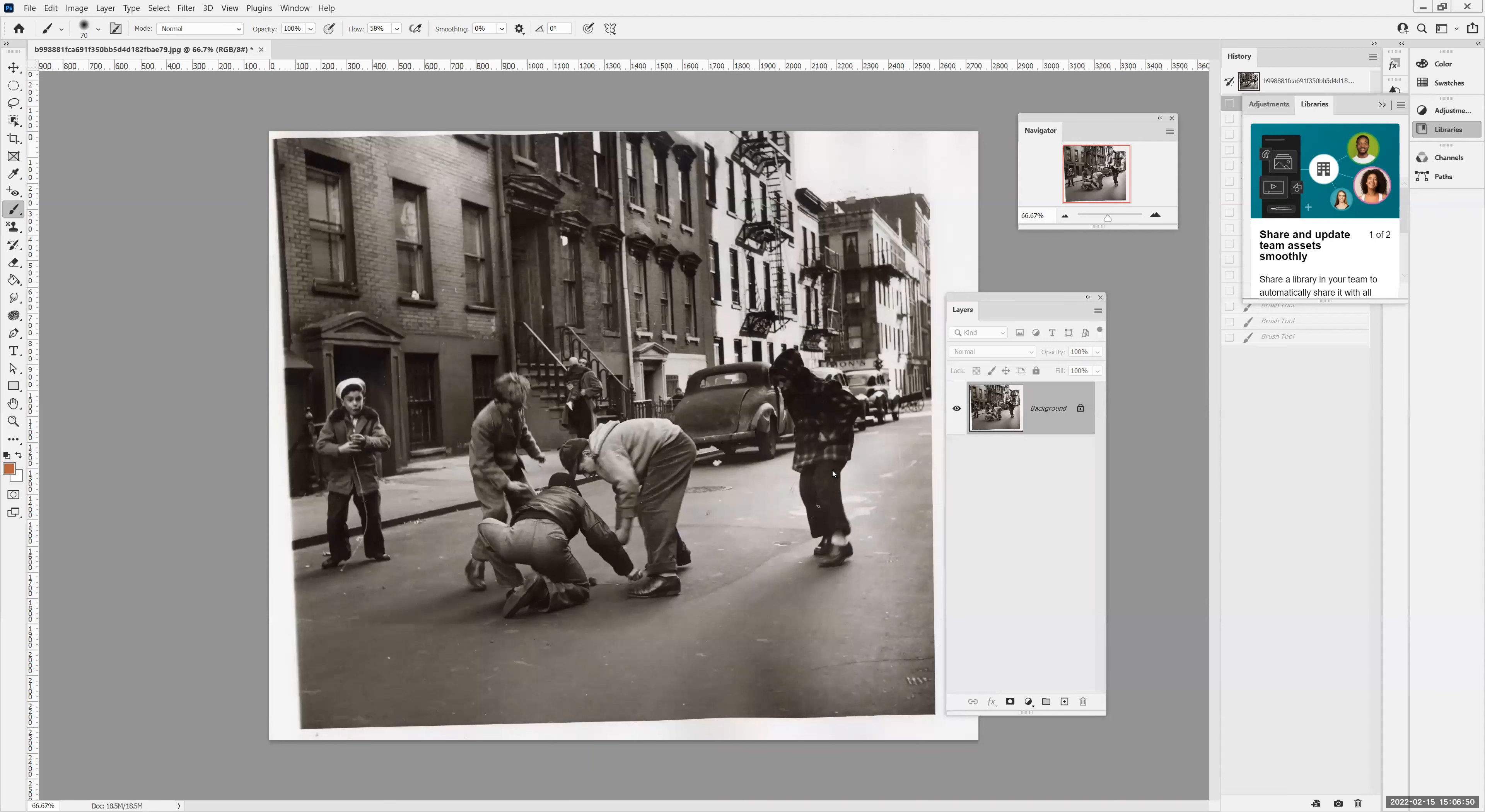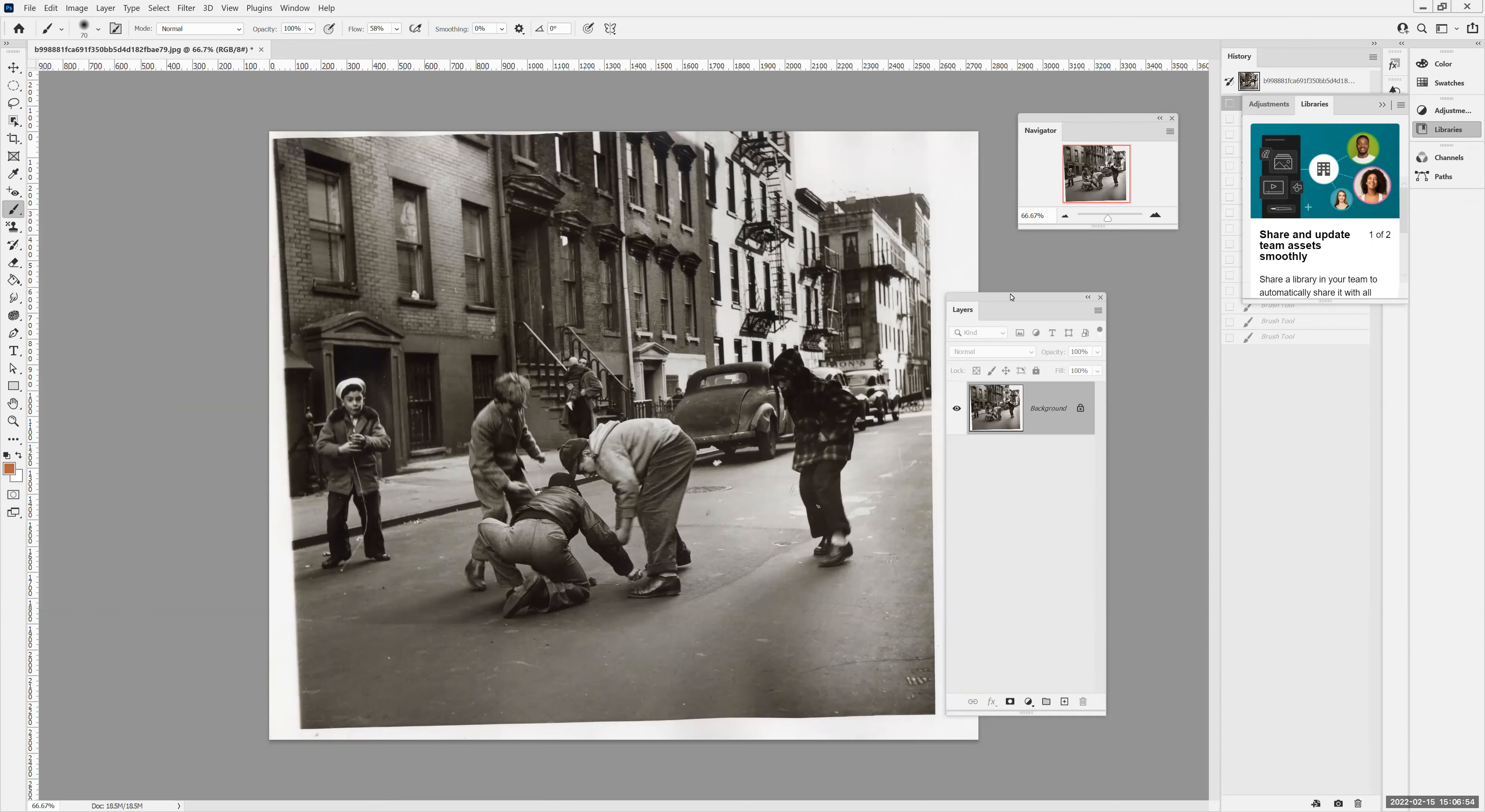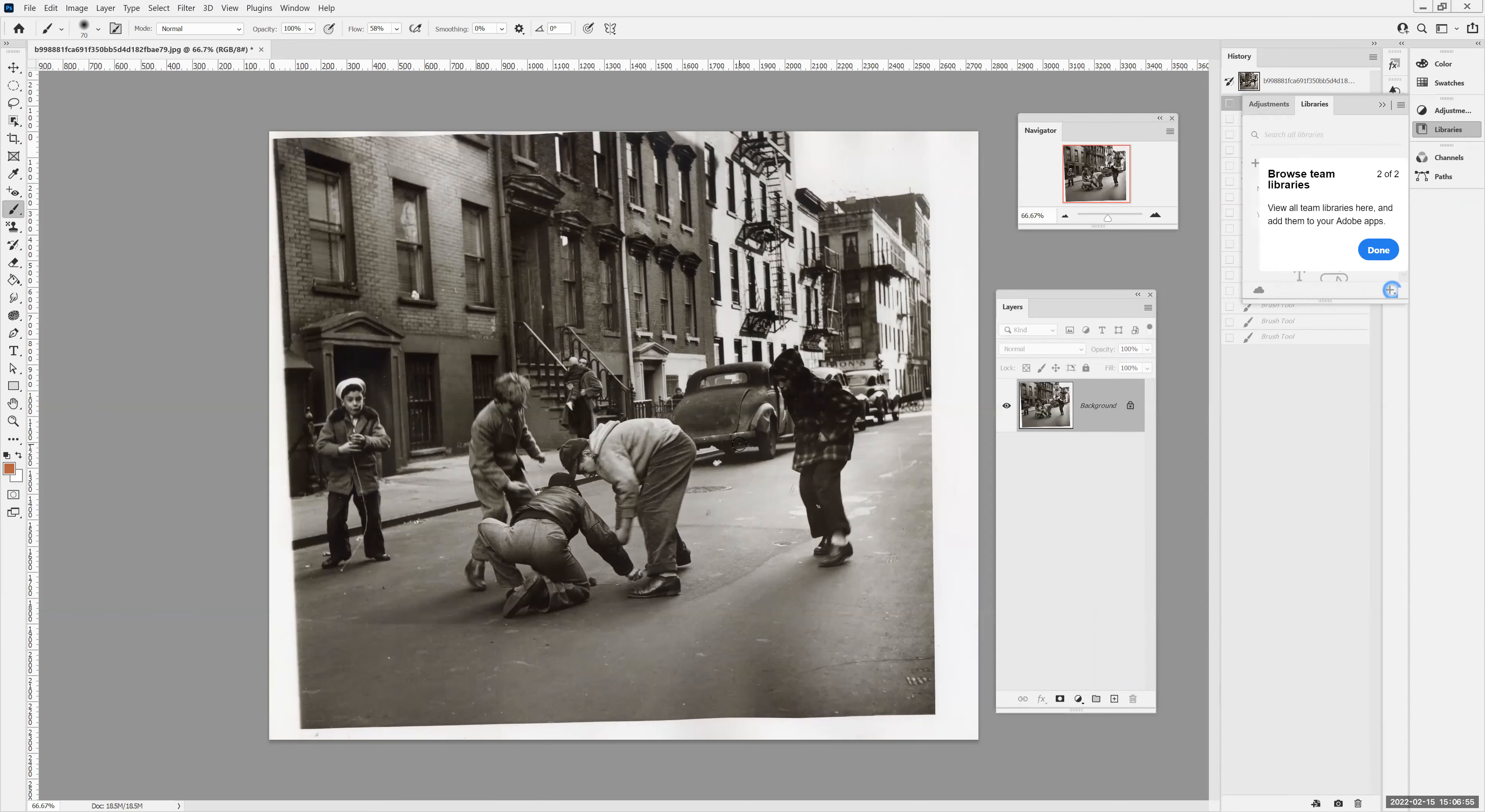OK, what we're going to do now is take this image, fix it up and colorize it. So first thing I'm going to do is crop it. And before I crop it, I'm going to straighten it.